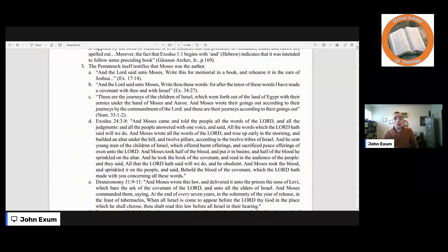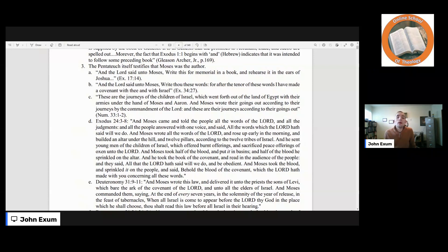Numbers 33:1–2 says, 'These are the journeys of the children of Israel, which went forth out of the land of Egypt with their armies under the hand of Moses and Aaron. And Moses wrote their goings out according to their journeys by the commandment of the Lord.' Consider Exodus 24:3–8 — Moses came and told the people all the words of the Lord and all the judgments, and all the people answered with one voice and said, 'All the words which the Lord hath said we will do.' And Moses wrote all the words of the Lord, rose up early in the morning, and built an altar under the hill. He sent young men of the children of Israel to offer burnt offerings and peace offerings. Moses took half of the blood and put it in basins, and half he sprinkled on the altar. He took the book of the covenant and read it in the audience of the people, and they said, 'All that the Lord hath said we will do and be obedient.' Moses then took the blood and sprinkled it on the people, saying, 'Behold the blood of the covenant, which the Lord hath made with you concerning all these words.'